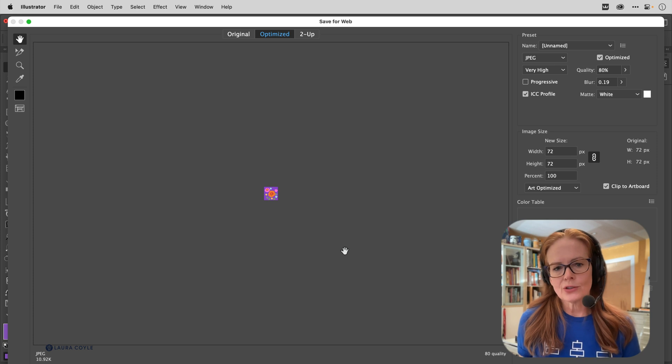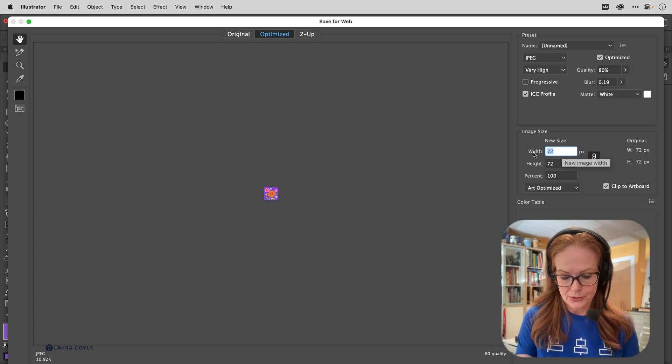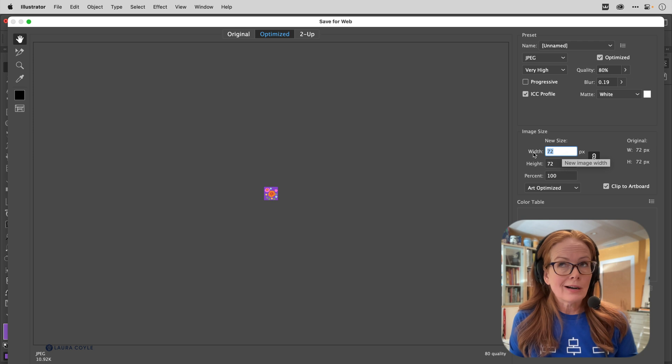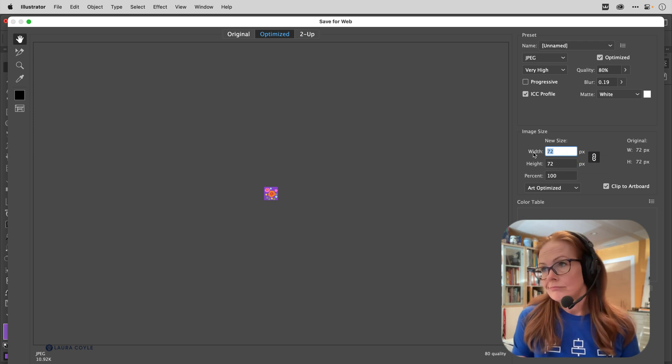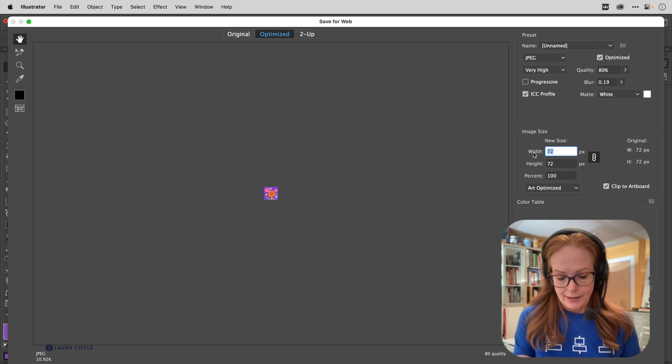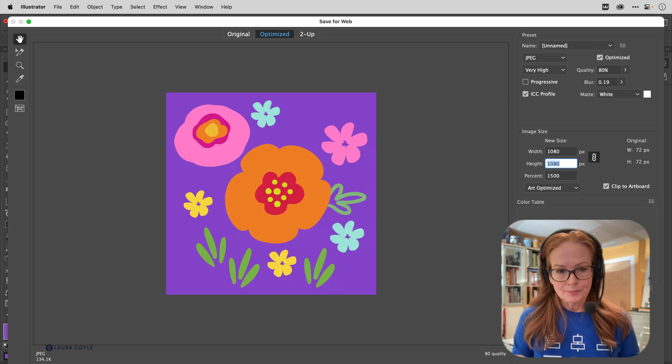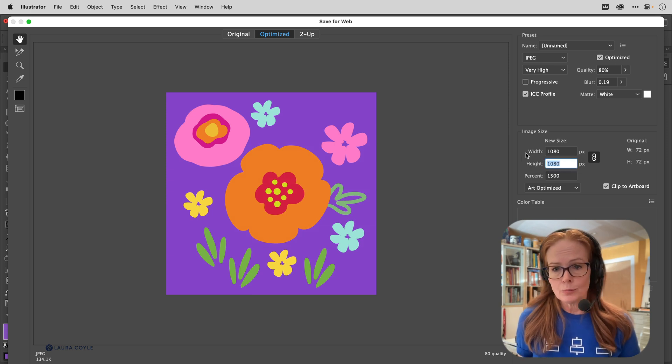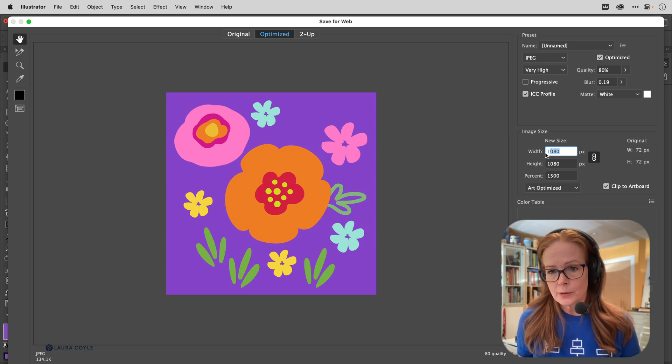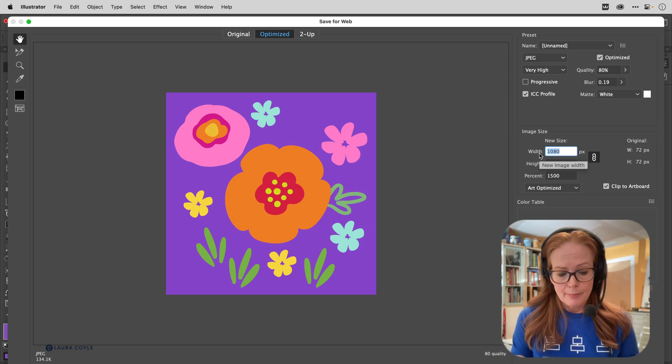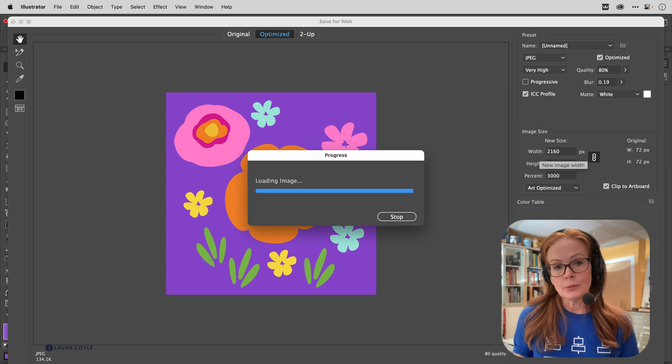But because this is Illustrator and this is vector art, I can make this any size that I want to. So let's say I want to use it for Instagram. I'll make it 1080 and there it is—perfectly crisp and beautiful.